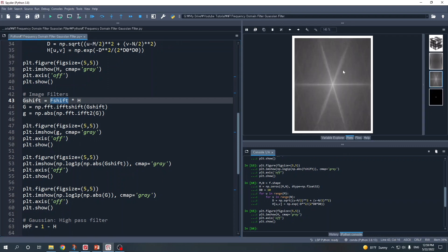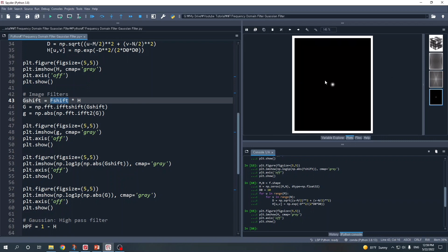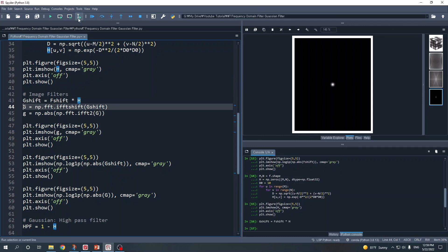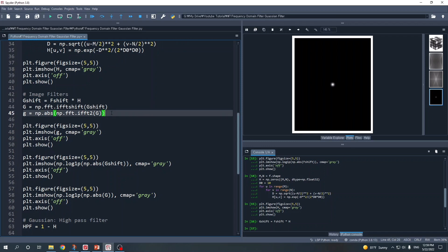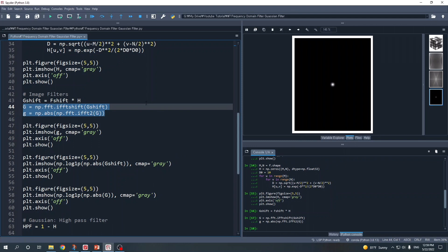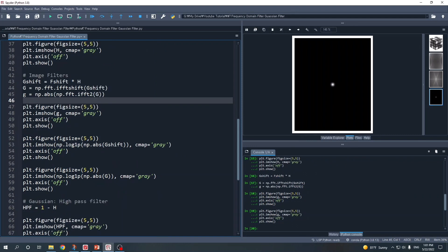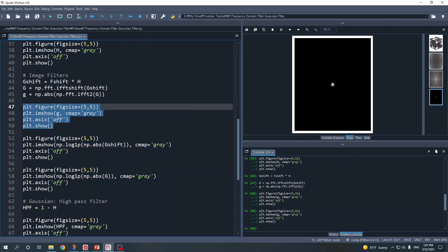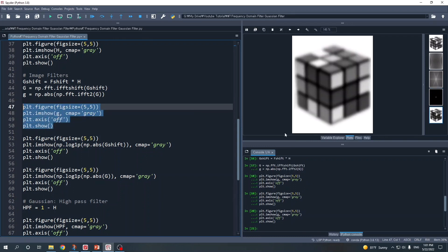Now we filter our image. We use F_shift, which is our image in frequency domain with the low frequency shifted to the center, and we multiply this with our Gaussian low pass filter variable H. Then we apply the inverse fftshift to return the low frequency from the center back to the corner, and then take the inverse Fourier transform to get our filtered image in spatial domain. Finally, we got our filtered image in spatial domain and we can display it using plt.imshow.